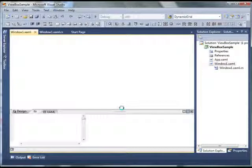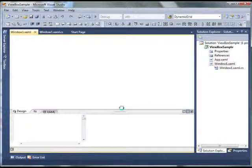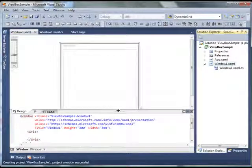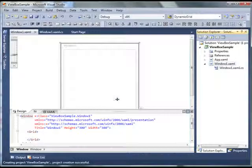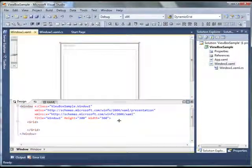And as soon as the project is created you will see the designer.